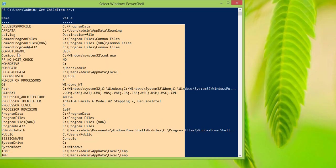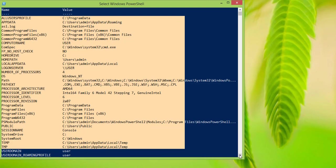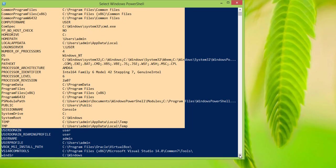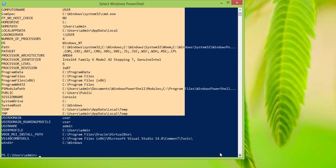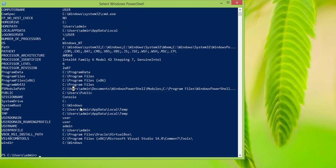So, these are all the environment variables on our system. Let's say we just want to find a particular environment variable — let's say we want to find our home path.